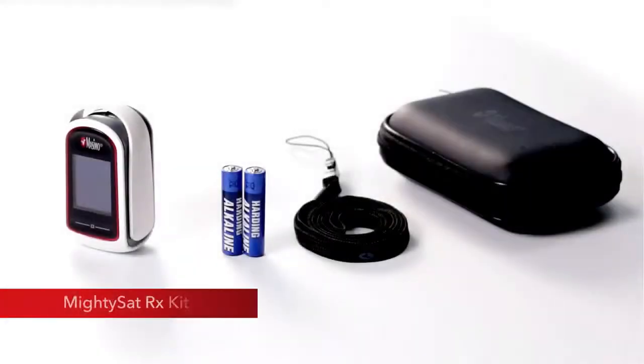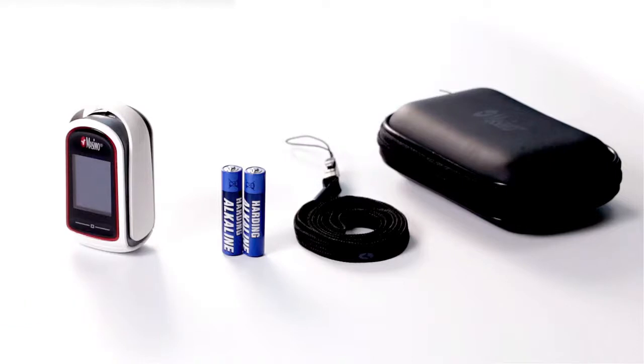The MightySat RX kit includes one MightySat RX device, two AAA alkaline batteries, one lanyard, and one carrying case.